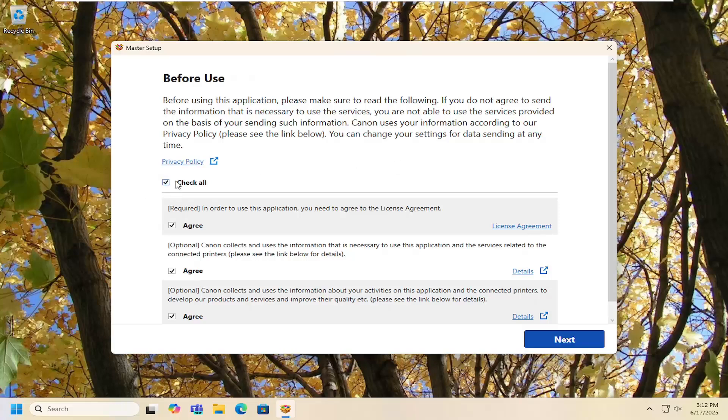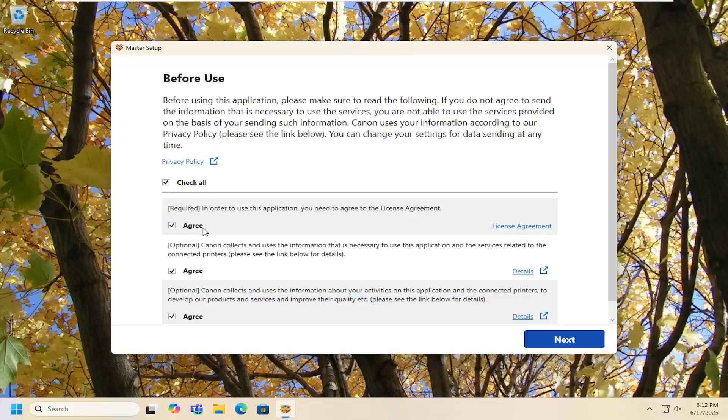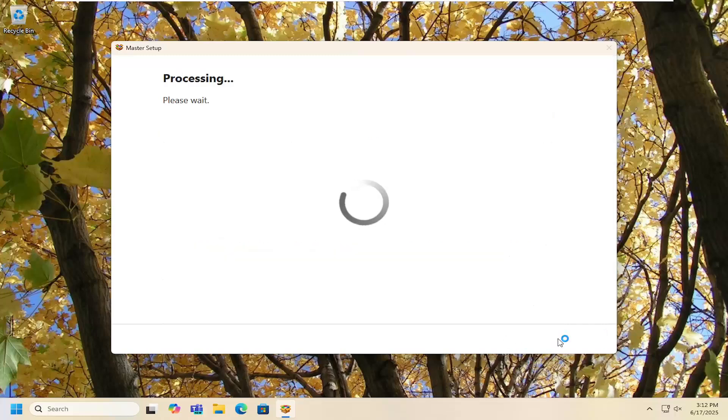Then you have to select check all. You don't have to do the optional updates down here, just do the required one at a minimum and then select next and then give it a moment here.